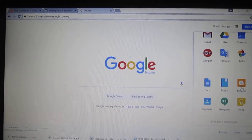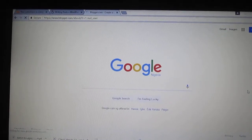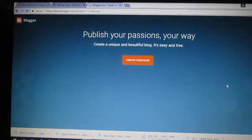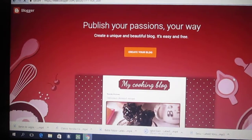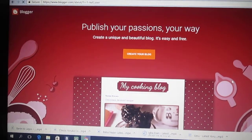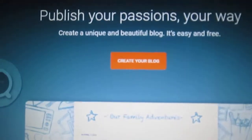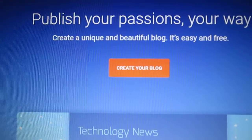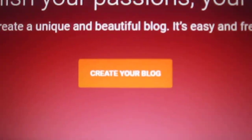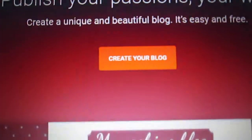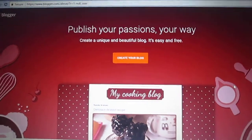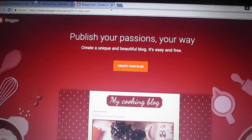This is where you have access, as you can see. Here it says 'Publish your fashion view.' This is where you create a blog — it's over here, this way you would go.